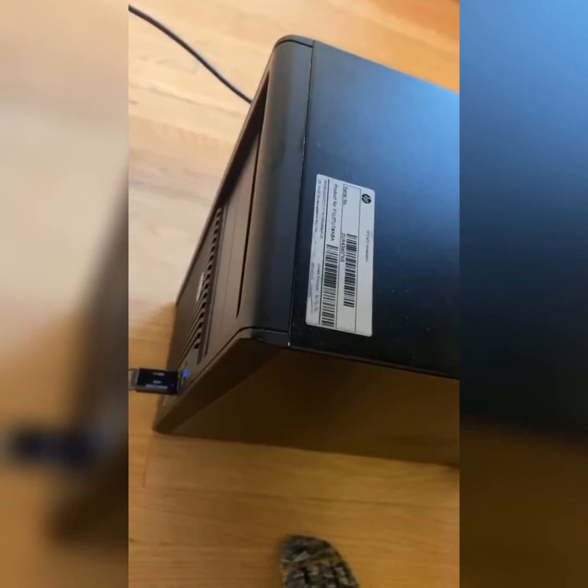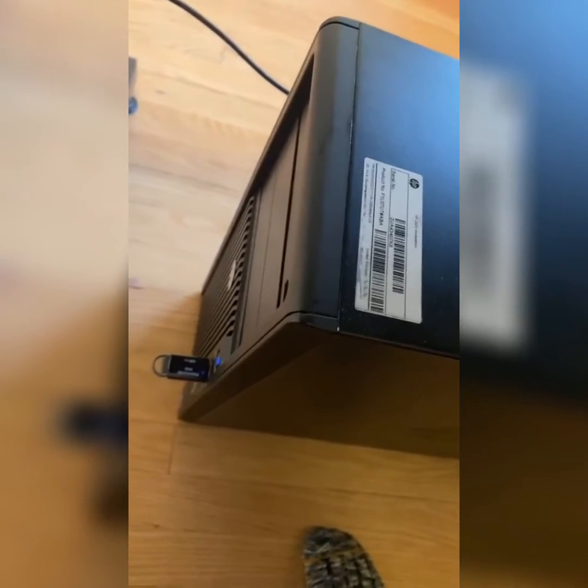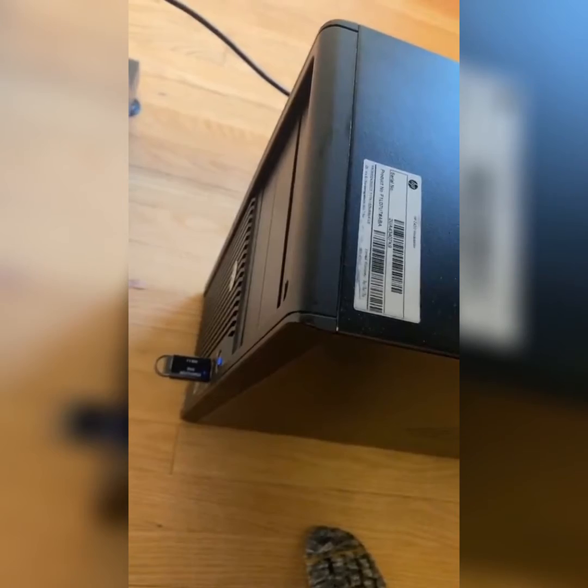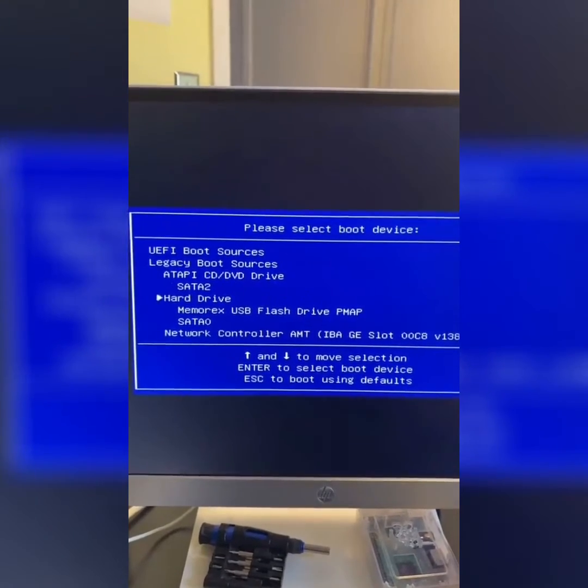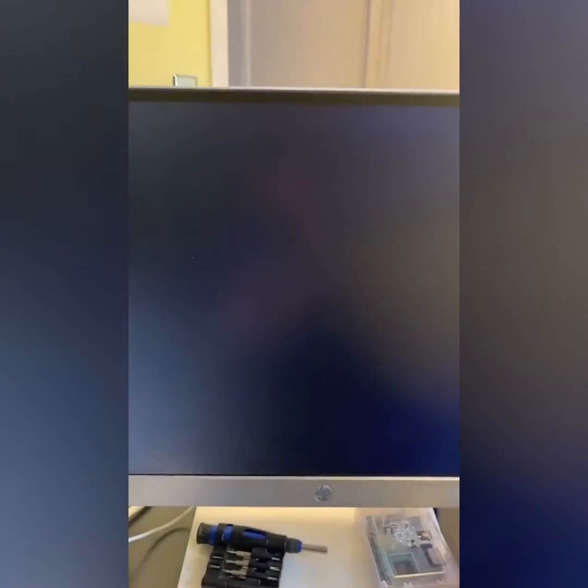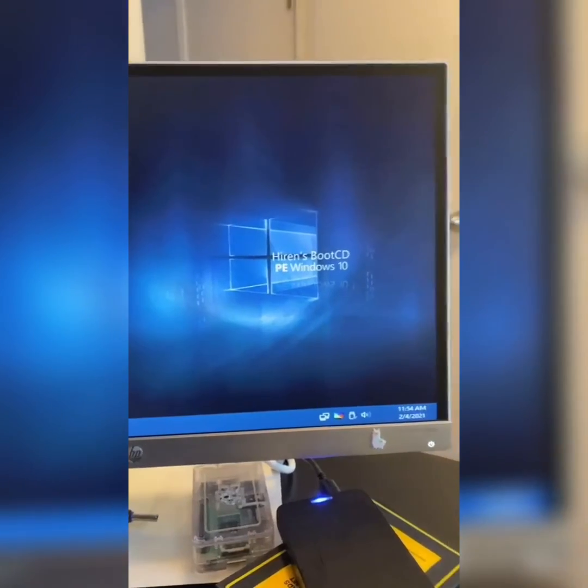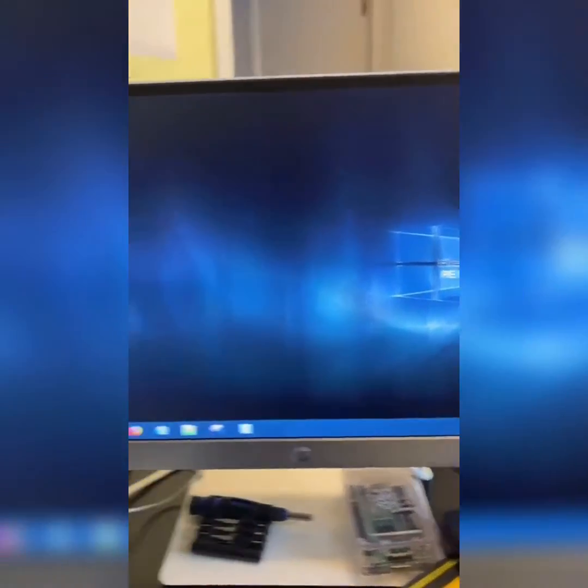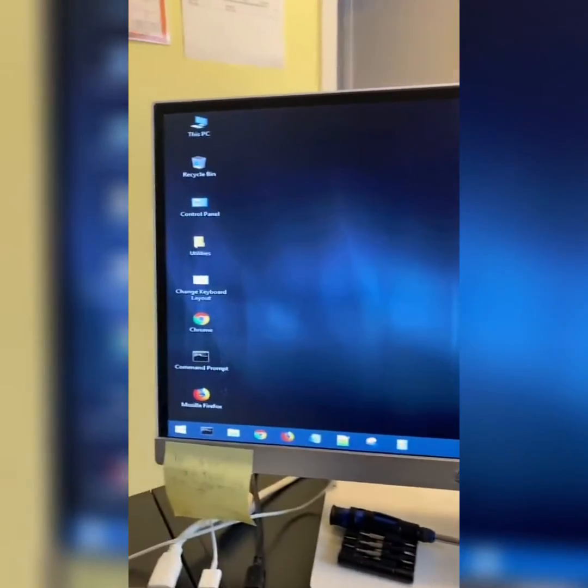Restart your computer with the USB plugged in and get to the boot menu. From the boot menu, find your USB and press enter. You now have Hiren's running off of your USB.